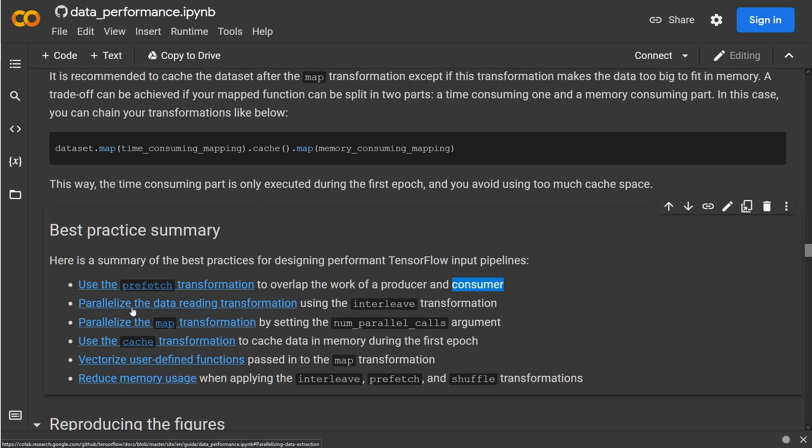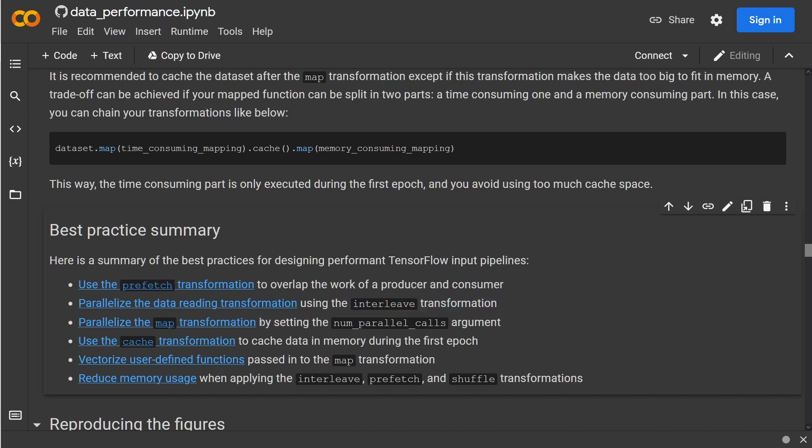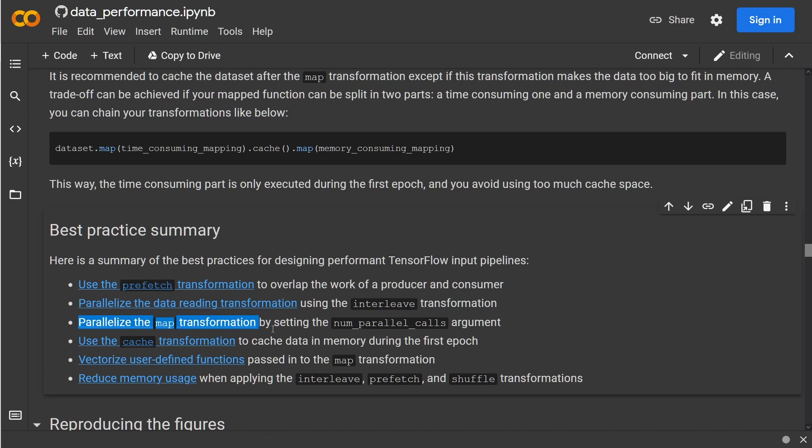Then, of course, we have the parallelization of the data reading transformation. So multiple CPU cores, you can read in the data quite fast using the interleave transformation. Then you can parallelize, of course, the map transformation. If we have some preprocessing to do, we have multiple cores, multiple threads on our CPU, and you can have here num_parallel_calls argument. You can either manually set it or let the tf.data AUTOTUNE algorithm do the tuning for you.